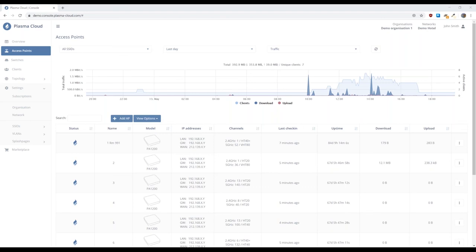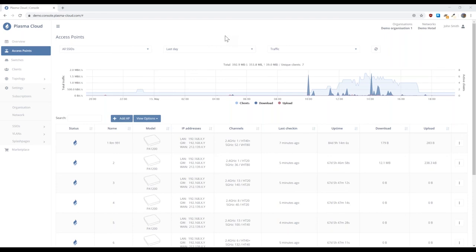We had a question asking if we're adding any SNMP features to switches and Wi-Fi. Yes, so our switches already come with SNMP. Our access points currently don't have SNMP. We did hear this feature request quite a number of times, so we have it in the pipe. It will certainly be available later this year, I suppose.